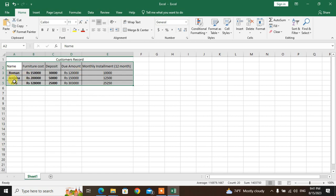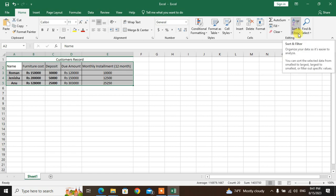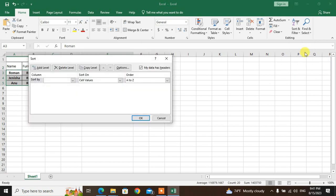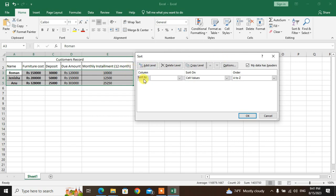To sort by name in alphabetical order — go to the Home tab, then Editing group. Click Sort and Filter, then A to Z sort. Or use Custom Sort — a dialog box will open.